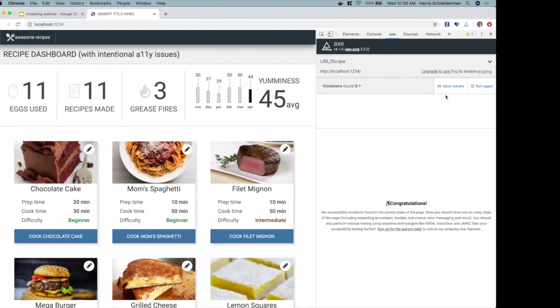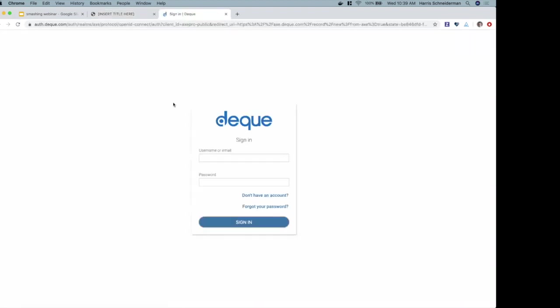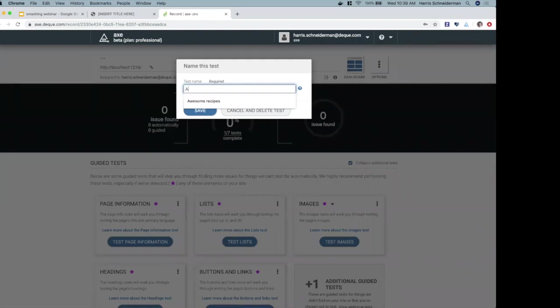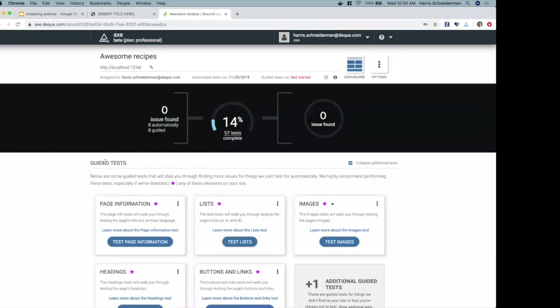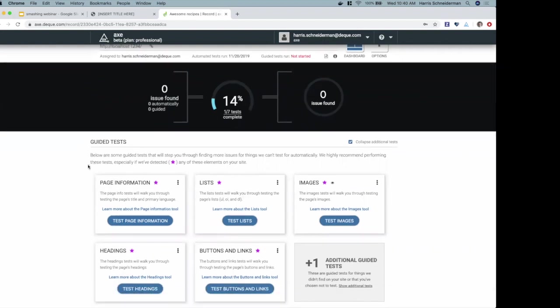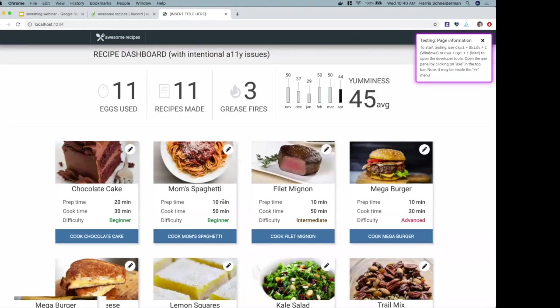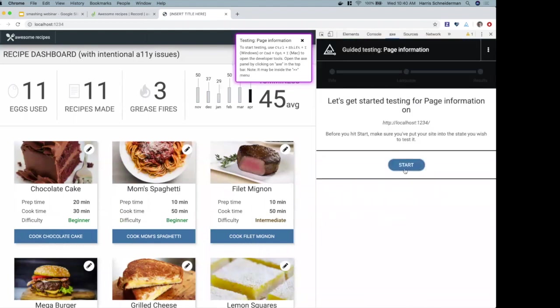I want to take testing further with axe Pro. The bread and butter of axe Pro are guided tests — intelligent tests that walk a user through testing regardless of their accessibility expertise. Even if you're a novice or brand new to accessibility, this tool will ask you a series of simple yes-or-no questions and do all the heavy lifting, inferring accessibility issues based on your answers. I'm going to start with the page information tool — a maximum of two questions.